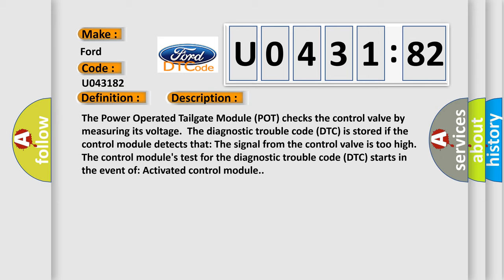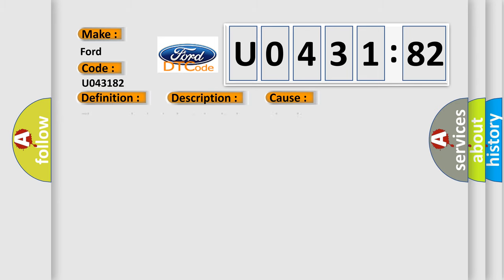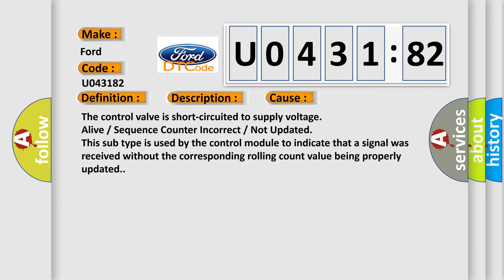The control module's test for the diagnostic trouble code DTC starts in the event of activated control module. The control valve is short-circuited to supply voltage alive or sequence counter incorrect or not updated. This subtype is used by the control module to indicate that a signal was received without the corresponding rolling count value being properly updated.